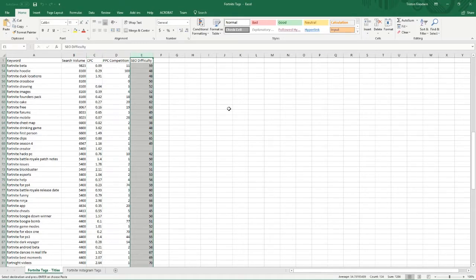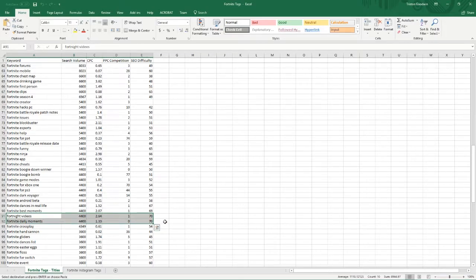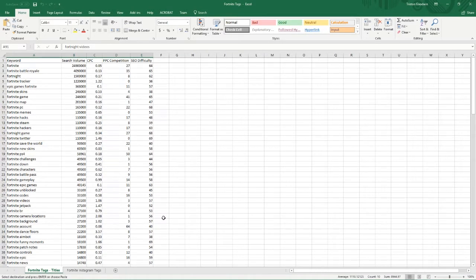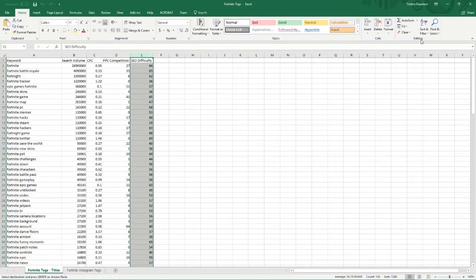The next thing we want to look at is SEO difficulty — a score from 1 to 100. Anything up to about 35 is relatively easy and you have a chance to rank without doing anything too crazy. Anything above that requires a lot of extra work and that's when it starts getting expensive, when you'd want to hire professional SEOs. For new YouTubers I specifically recommend looking for a score of 25 or lower. You're looking for easy difficulty and high search volume.